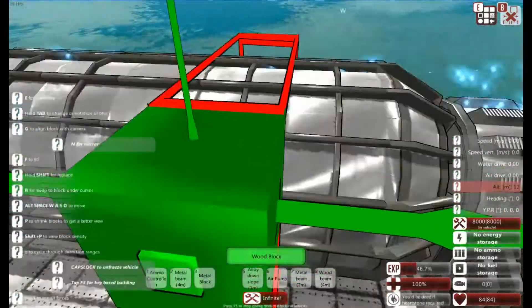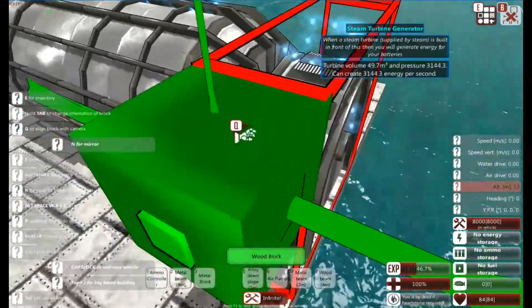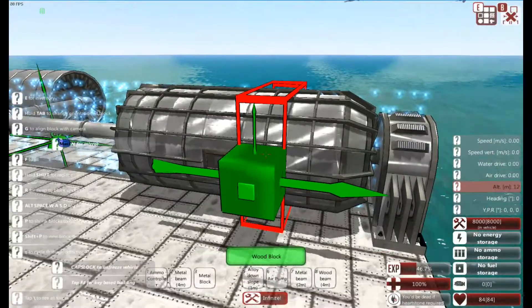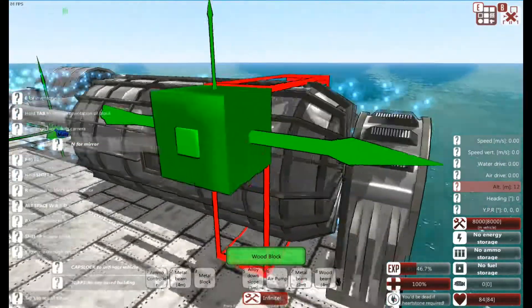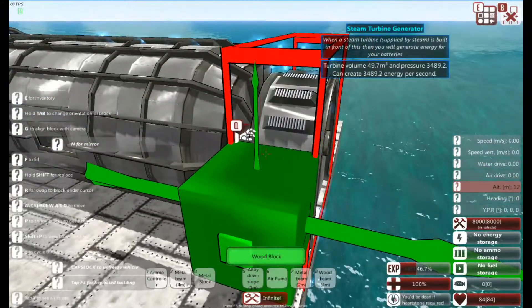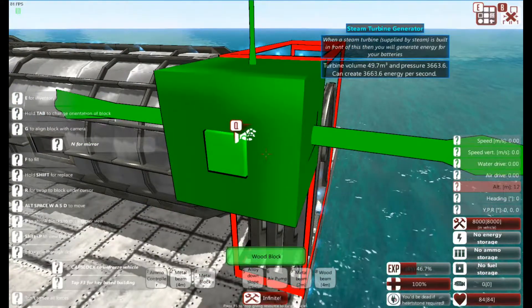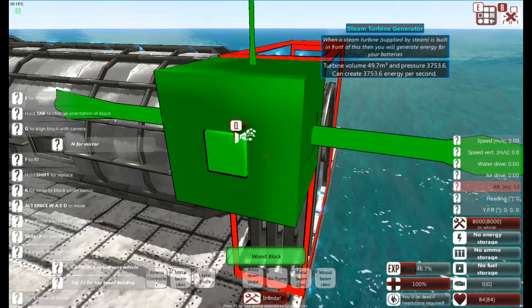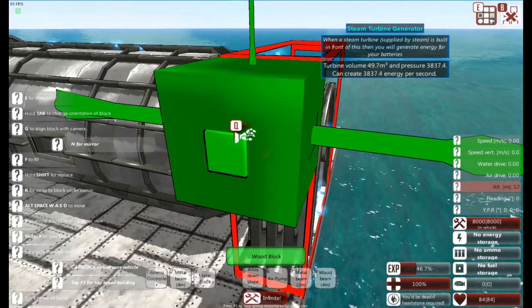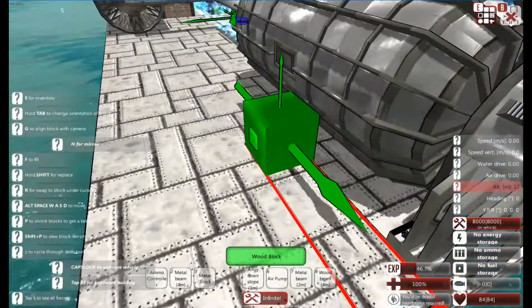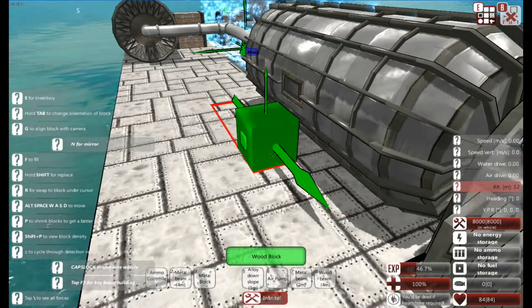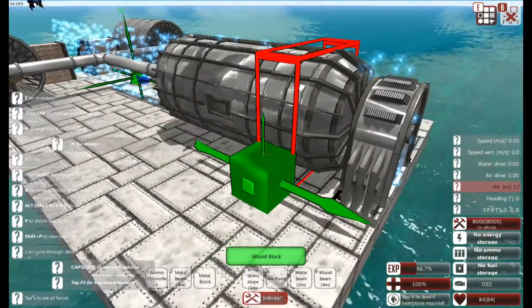So basically you want to have as much of a closed system as you can when you're using generators if you want more energy. High pressure equals good compared to engines, which equals bad.